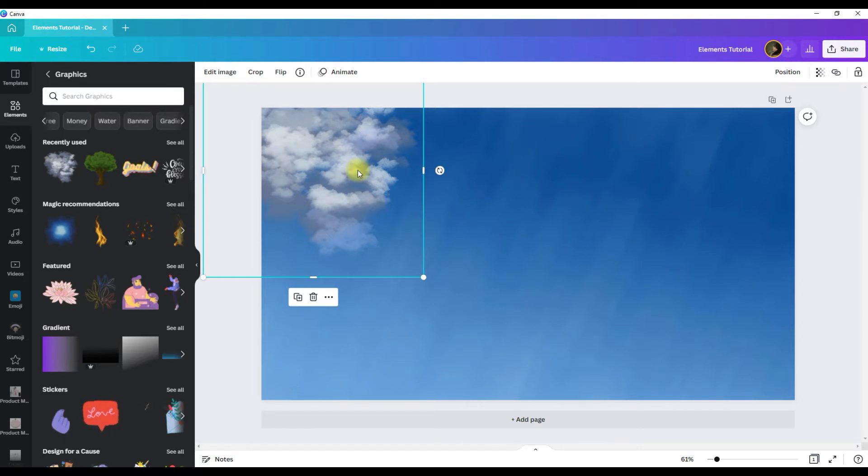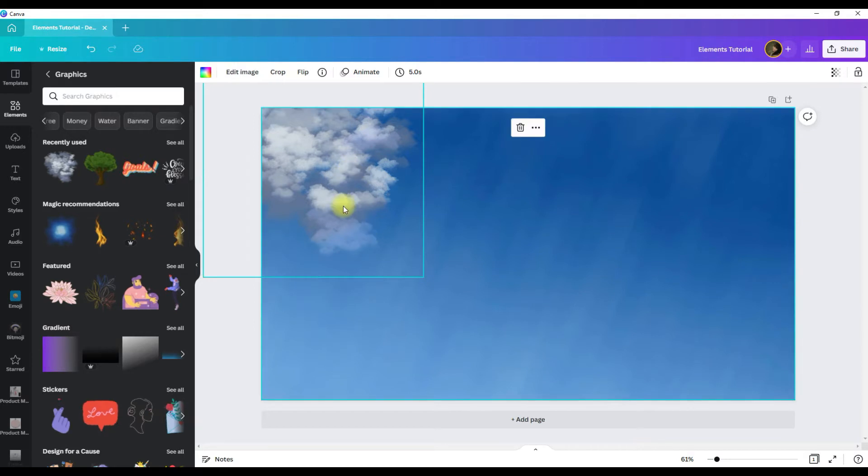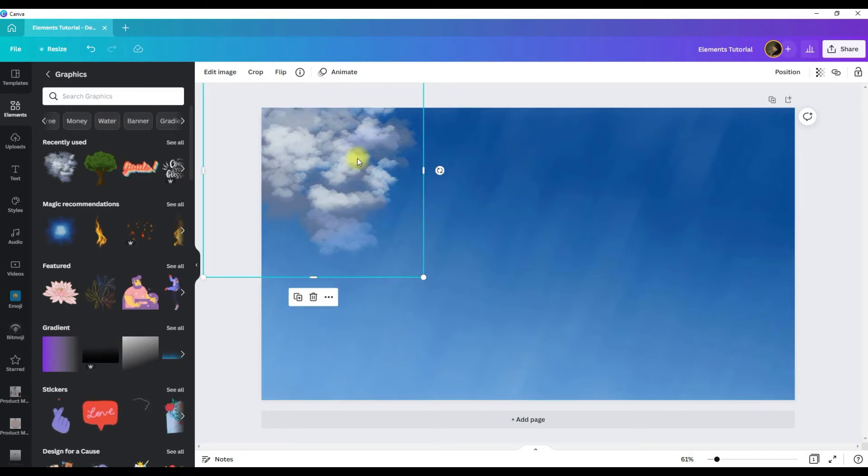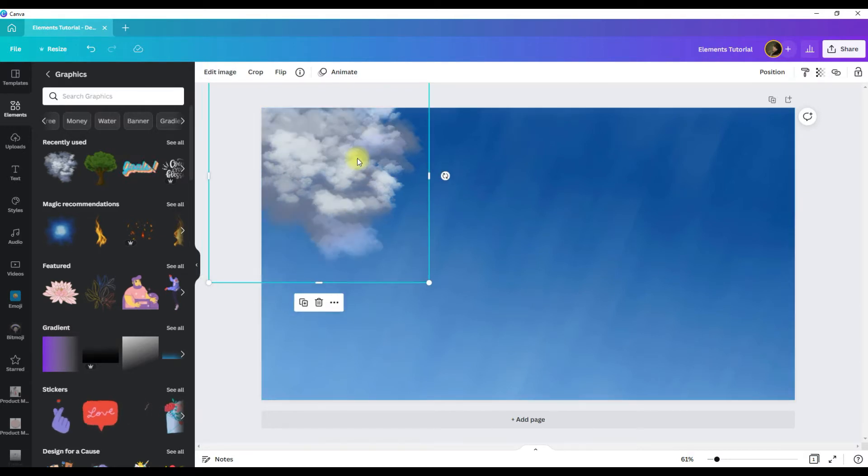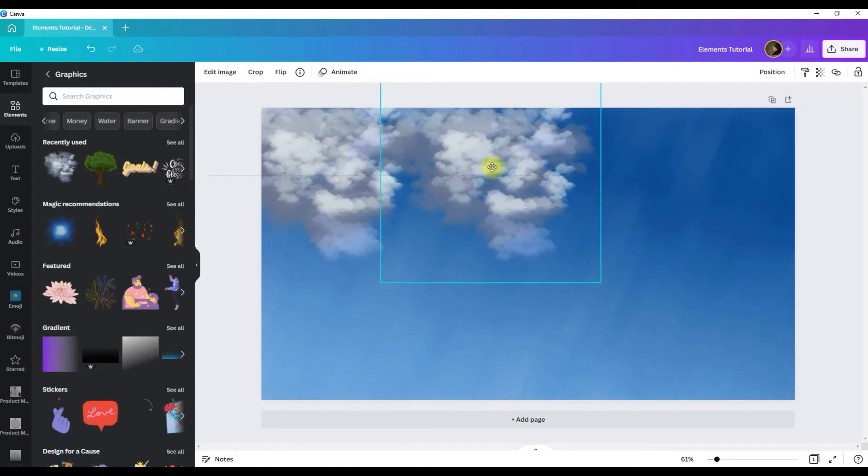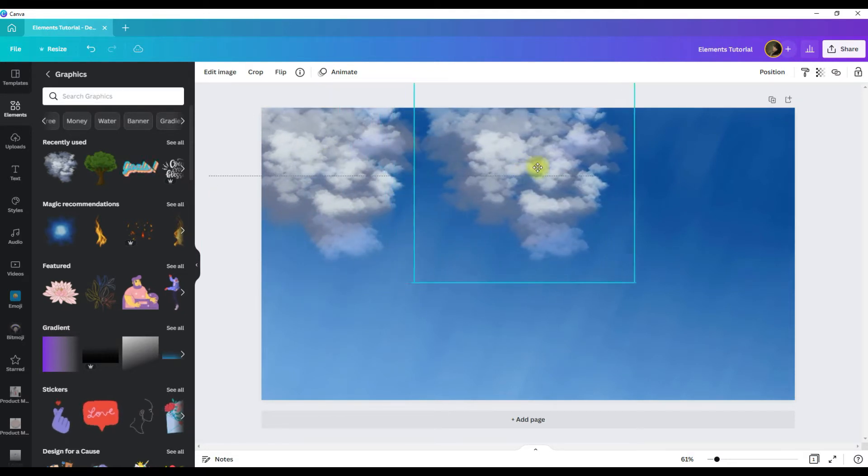And then say you want to add some more clouds. Super easy. All you do is just click on your graphic, click ctrl d for duplicate, and then drag and drop it where you want it.